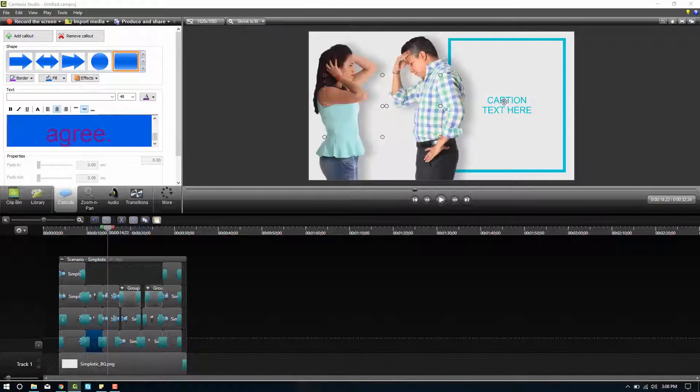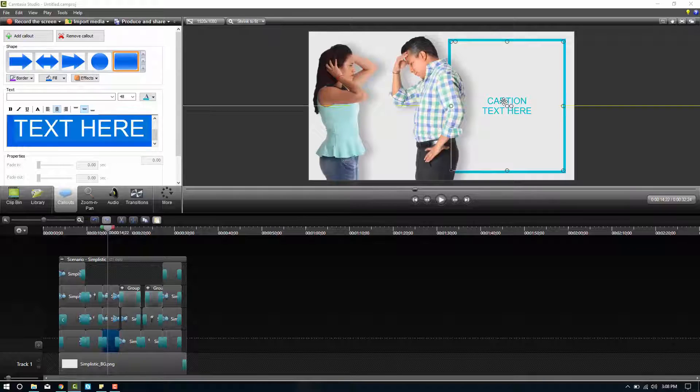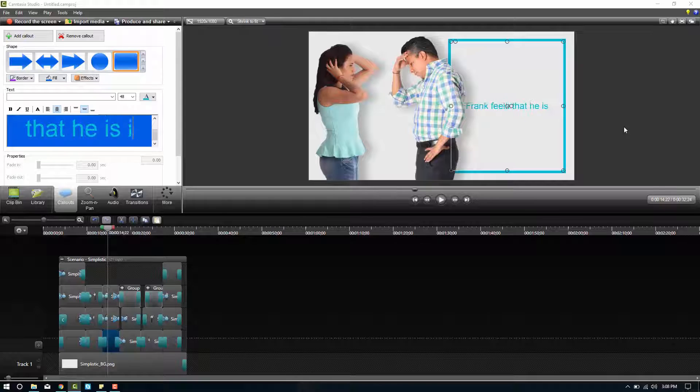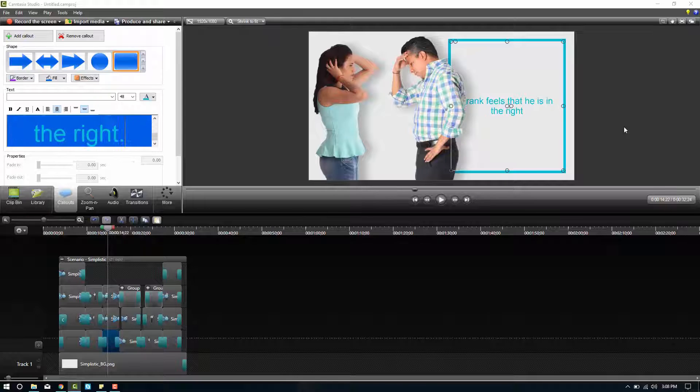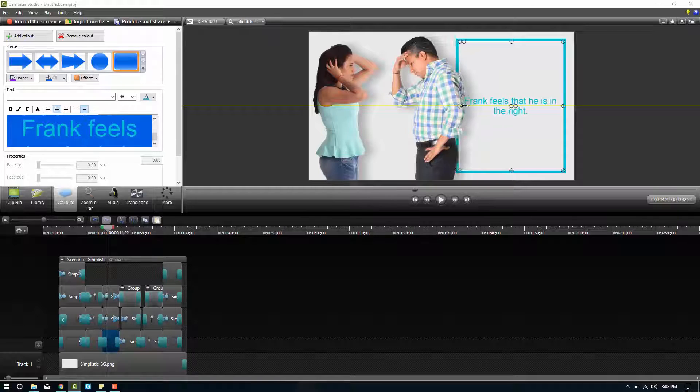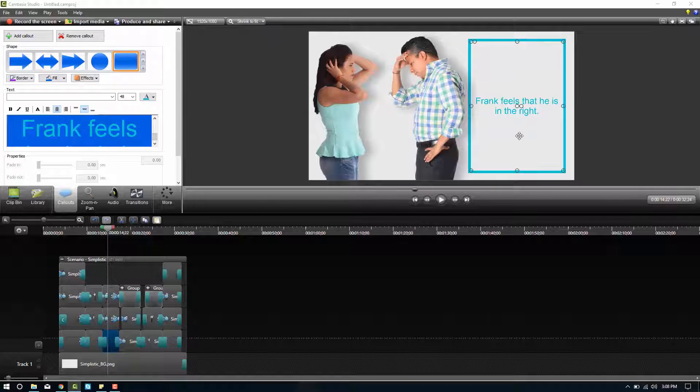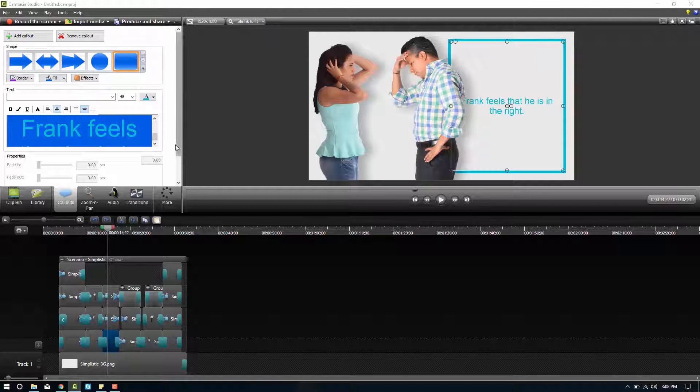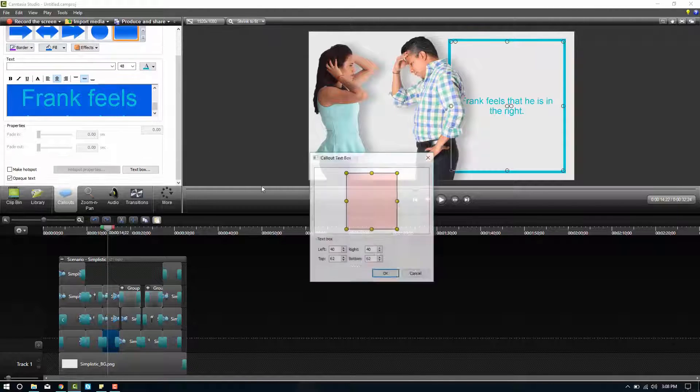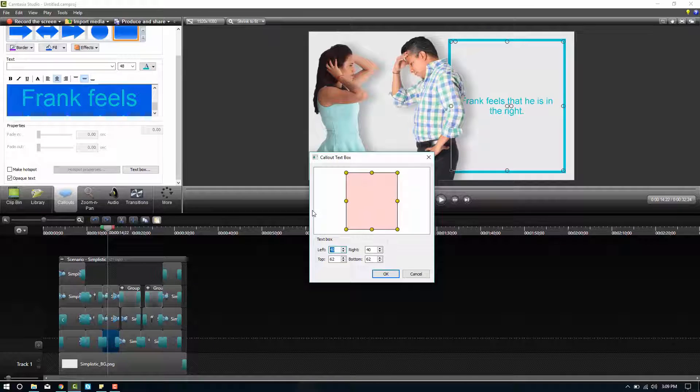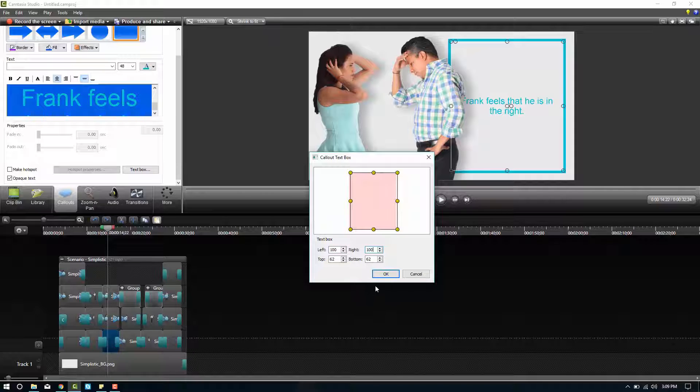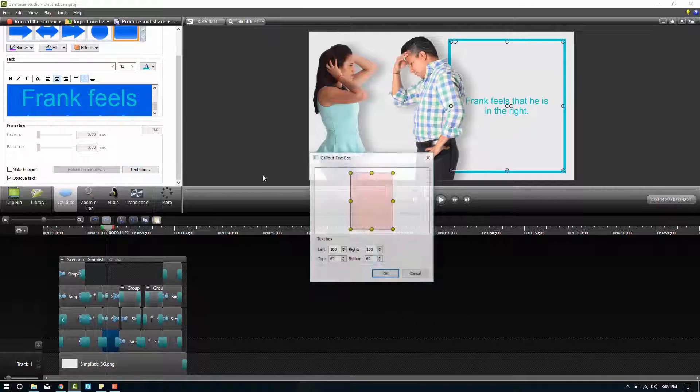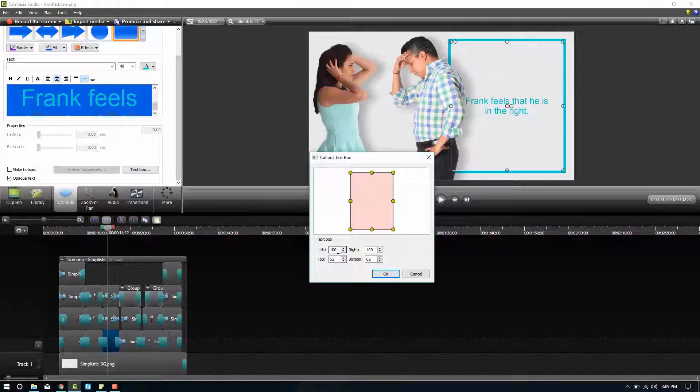Then we'll move on and we'll say, Frank feels that he is in the right. Now you can see this one's going to need a little more customizing because you can't read all of the words. So we can drag this over and it'll resize for us. Or if we don't want to do it that way, we can come into the text box settings and let's increase this, the left side to 100 and the right side to 100. See if that gets it enough. You can read it. I don't think it's quite enough. So we'll go ahead and increase it to 150.